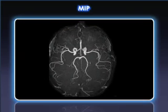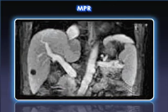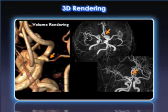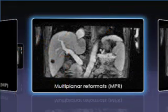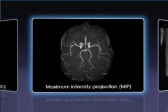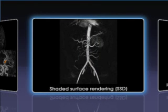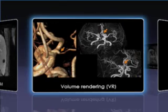Post-processing methods facilitate various image display formats which aid in the interpretation of the study and to better understand the complex anatomic relationships. The most commonly utilized displays are Multiplanar Reformats (MPR), Maximum Intensity Projection (MIP), Shaded Surface Rendering (SSR), and Volume Rendering (VR).